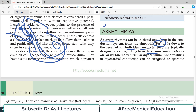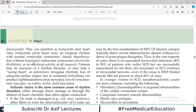Arrhythmias are typically designated based on their origin. If the focus of depolarization is above the ventricle — in the atrium — they are called supraventricular arrhythmias. If the focus of depolarization is generated in the ventricles, it is called ventricular arrhythmia. Abnormalities in myocardial conduction can be sustained or sporadic — paroxysmal, meaning they come and go.